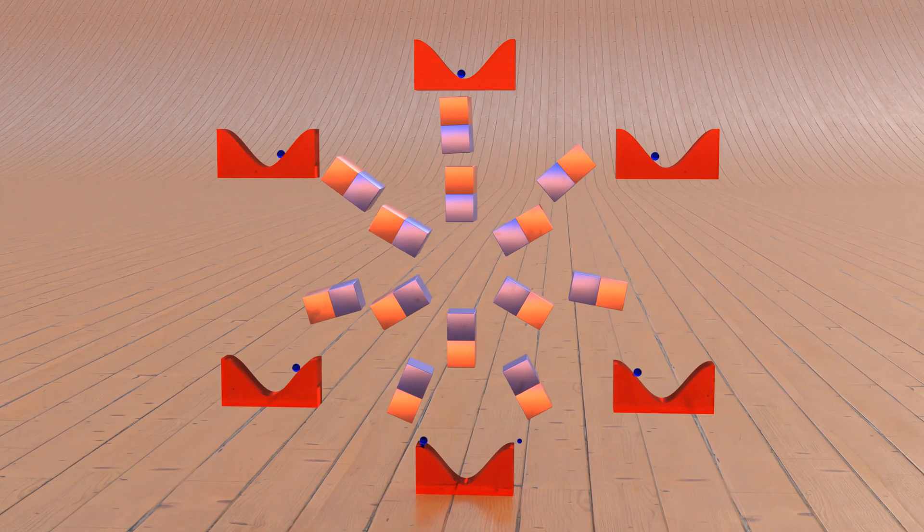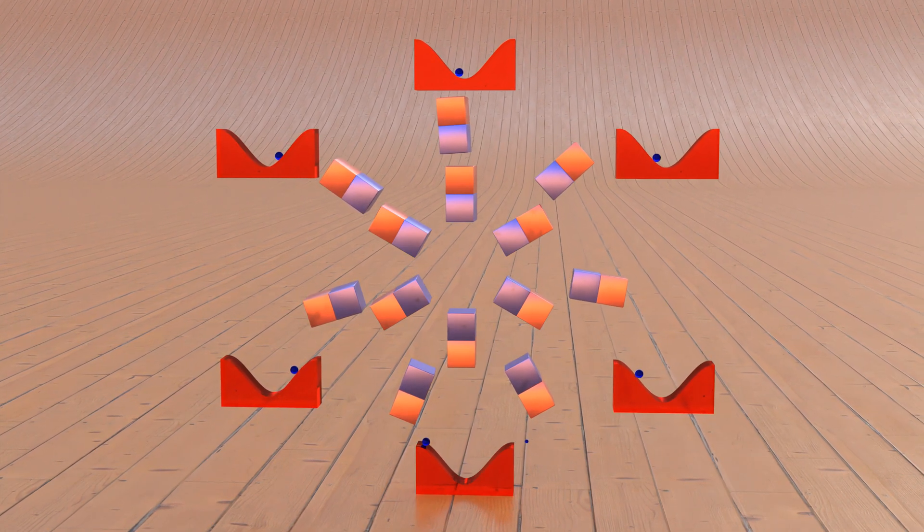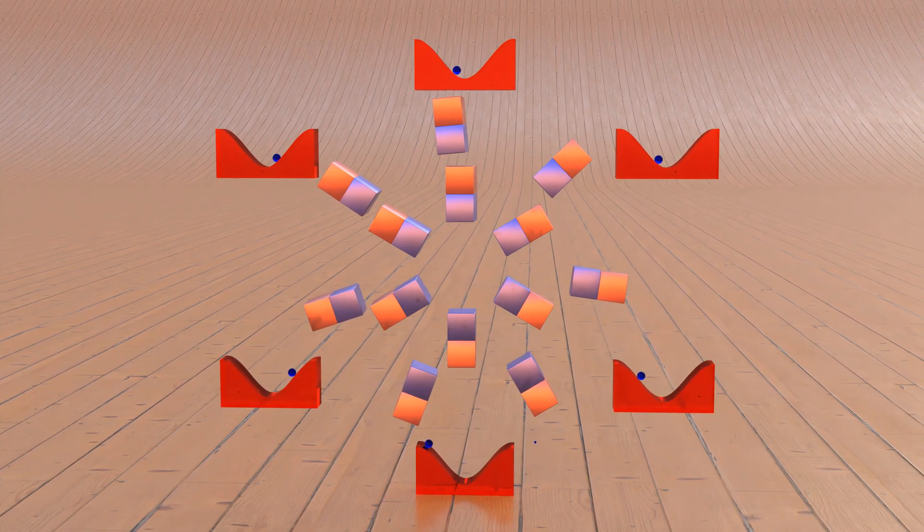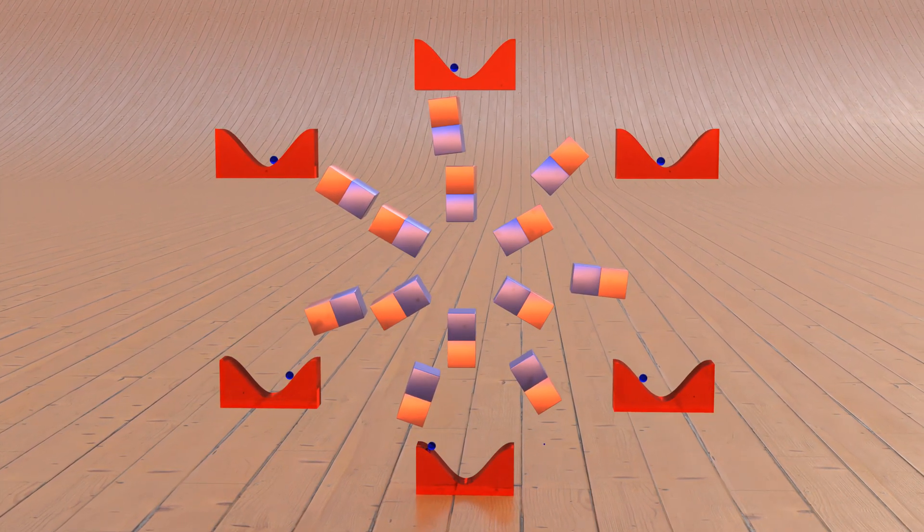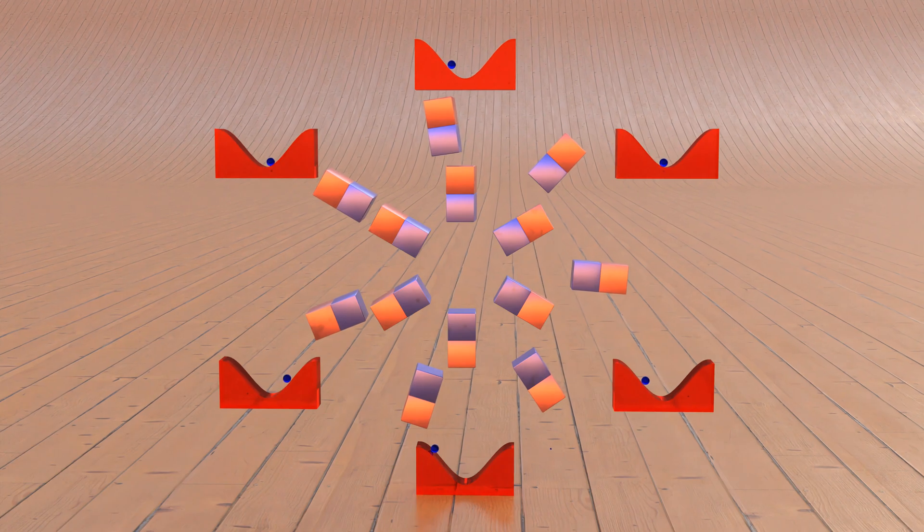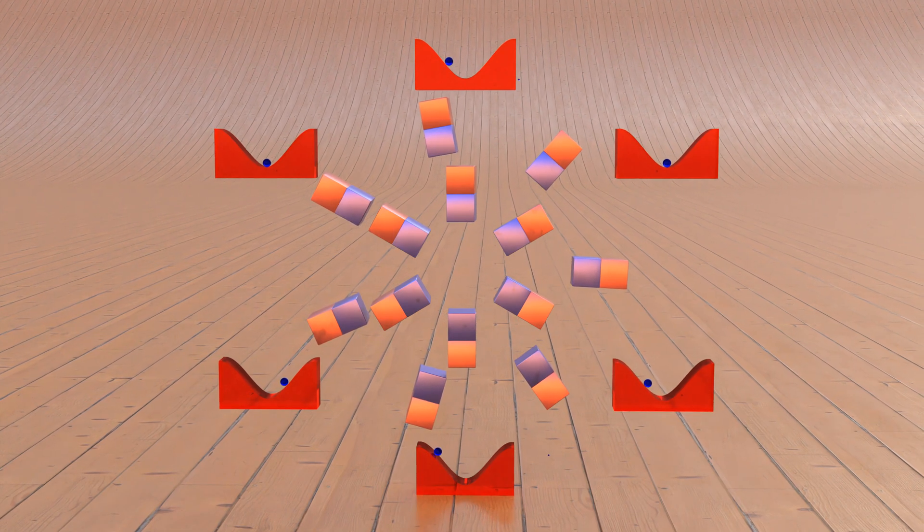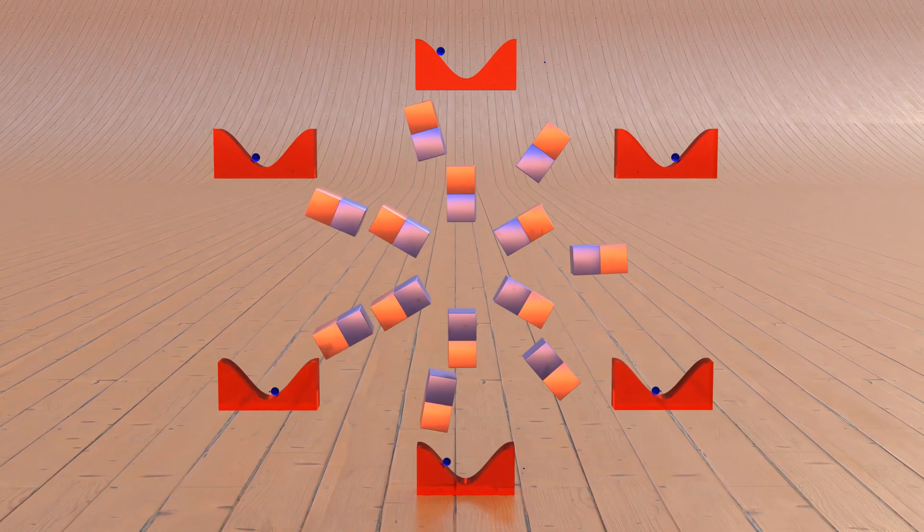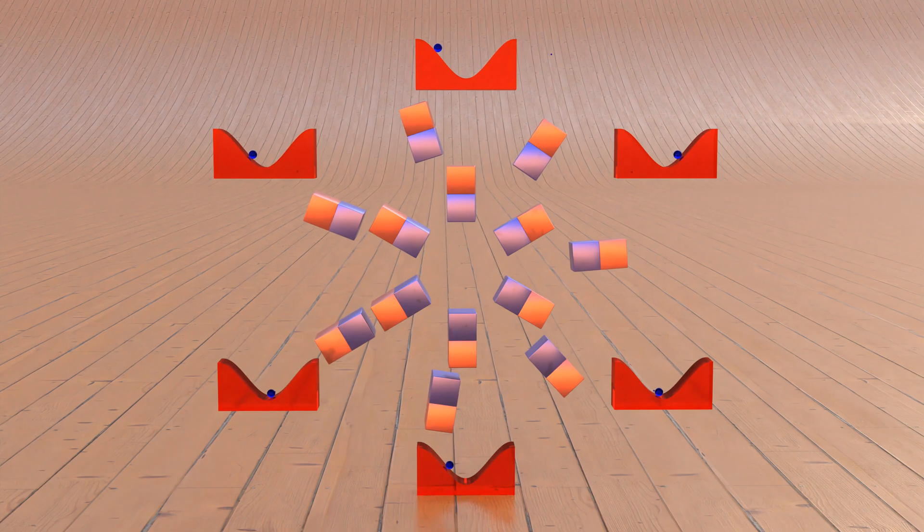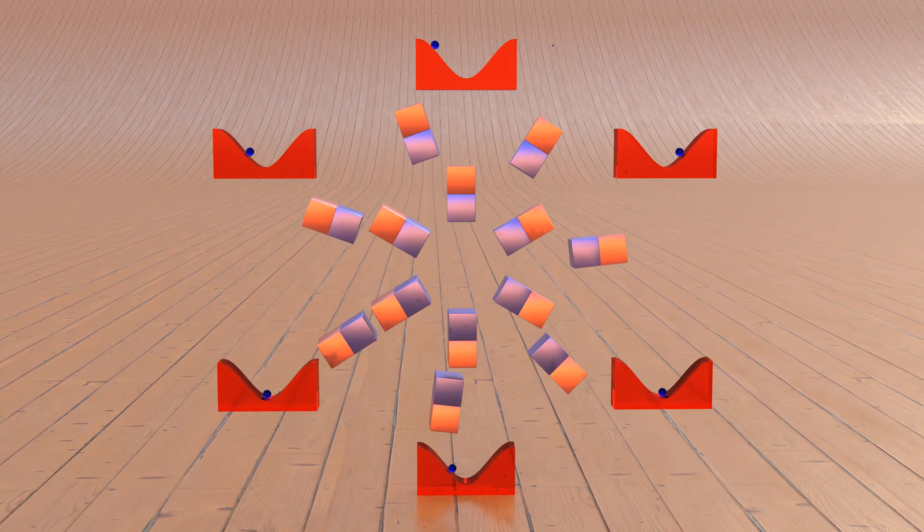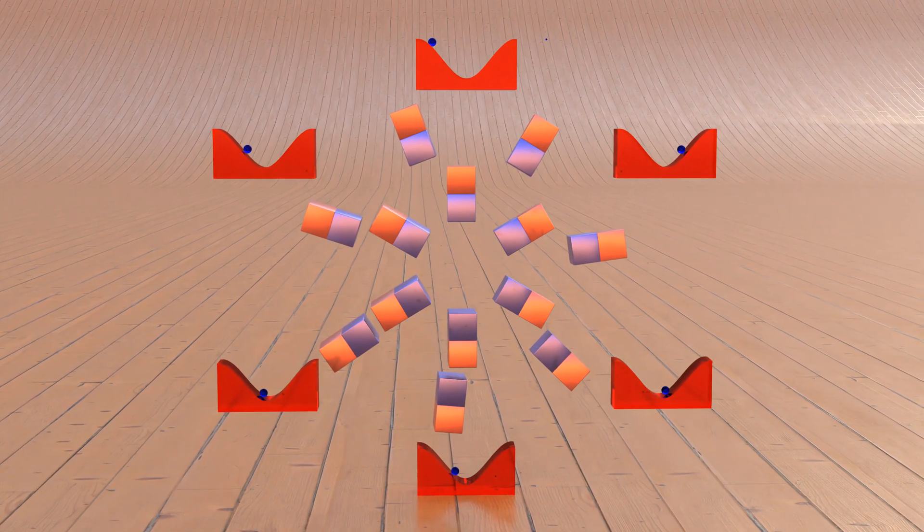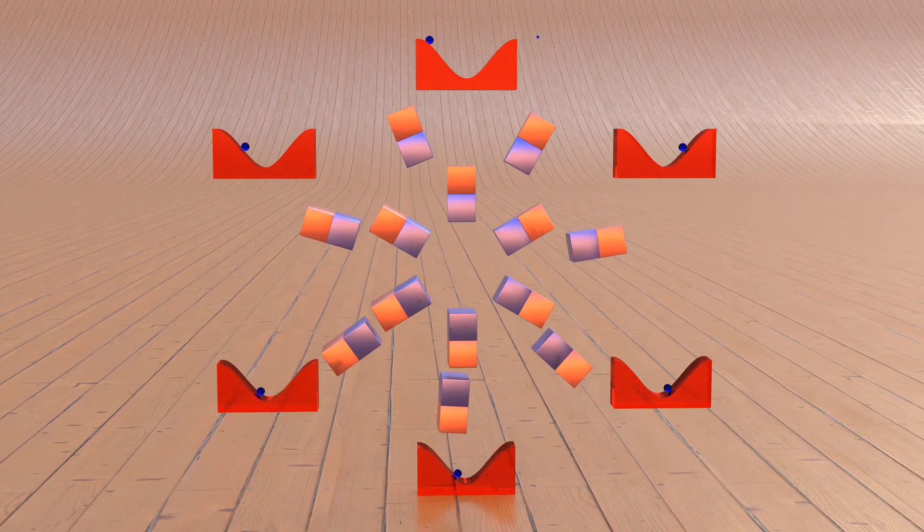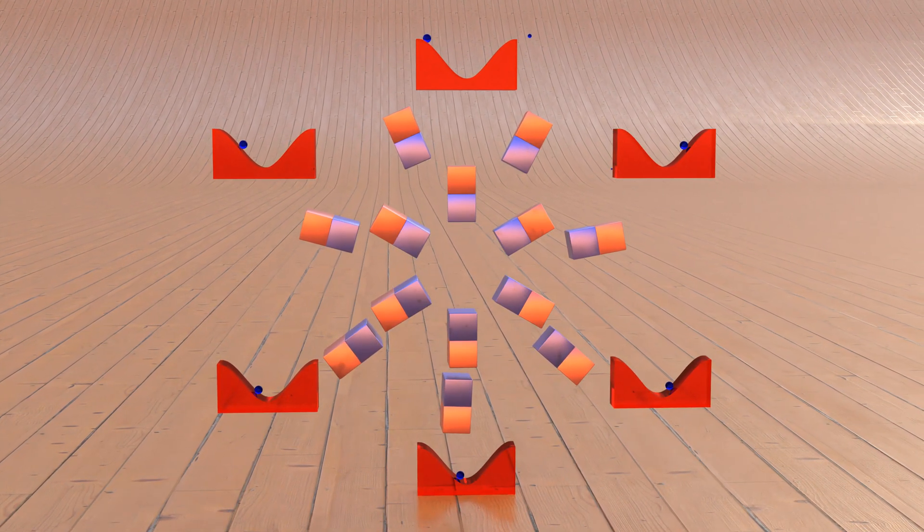But because every magnet has a counterpart that exerts exactly the same opposing force, all forces within this symmetrical system cancel each other out.